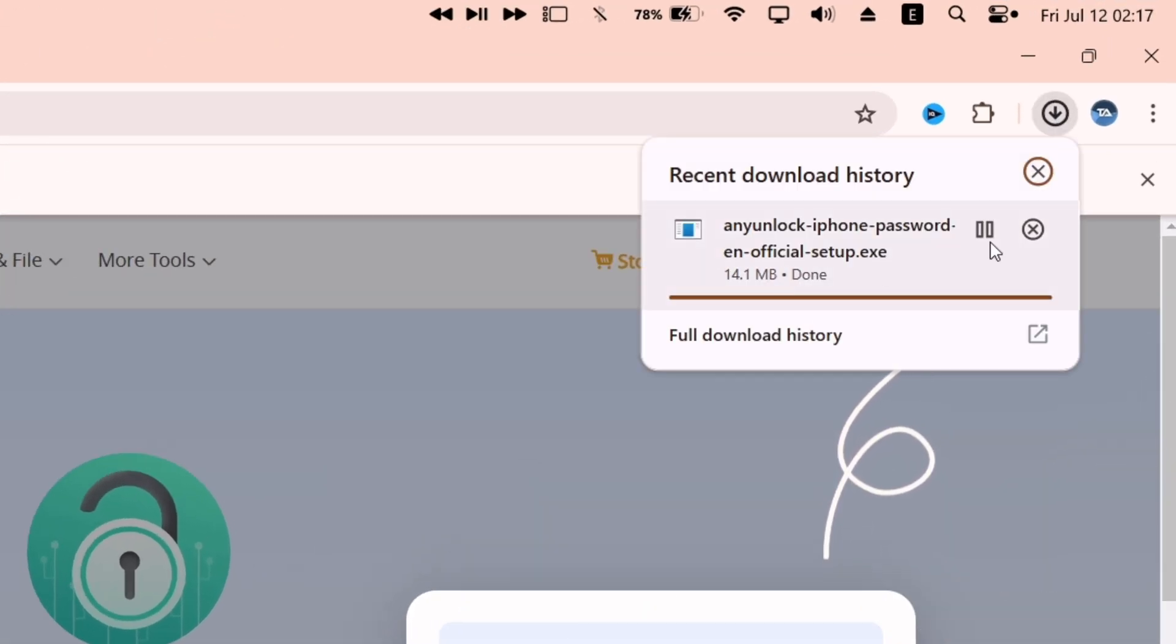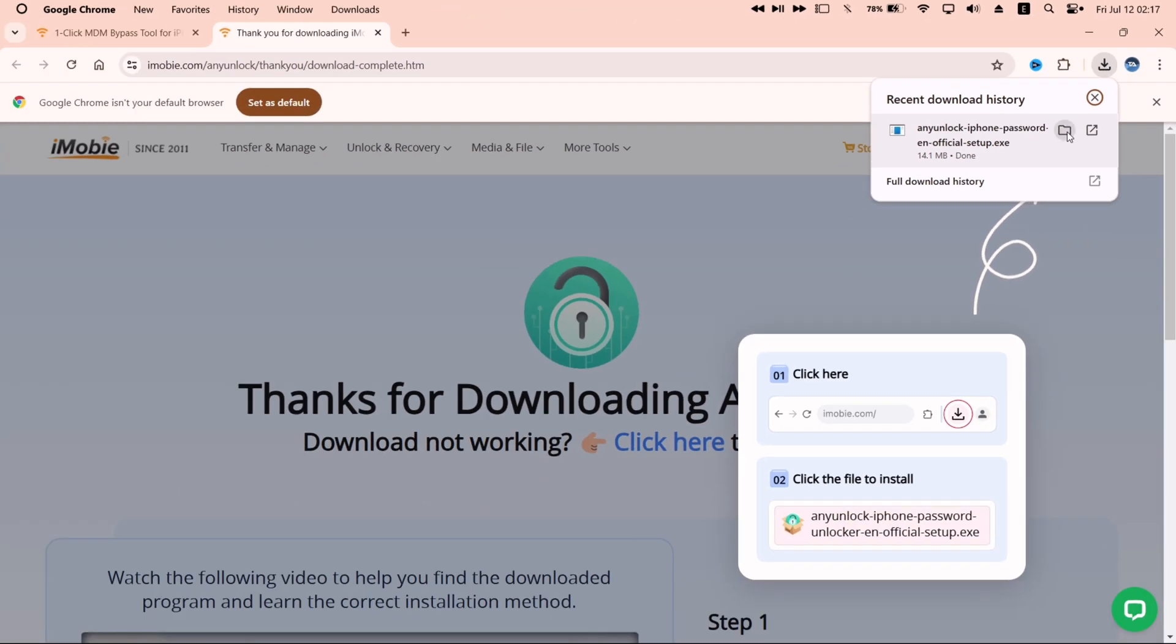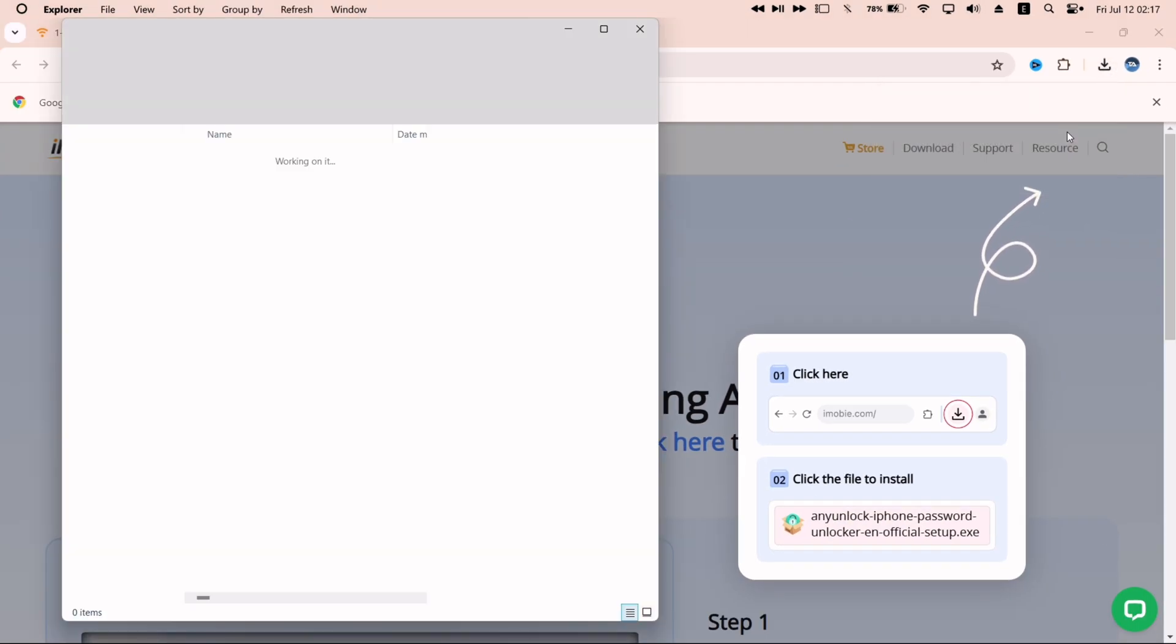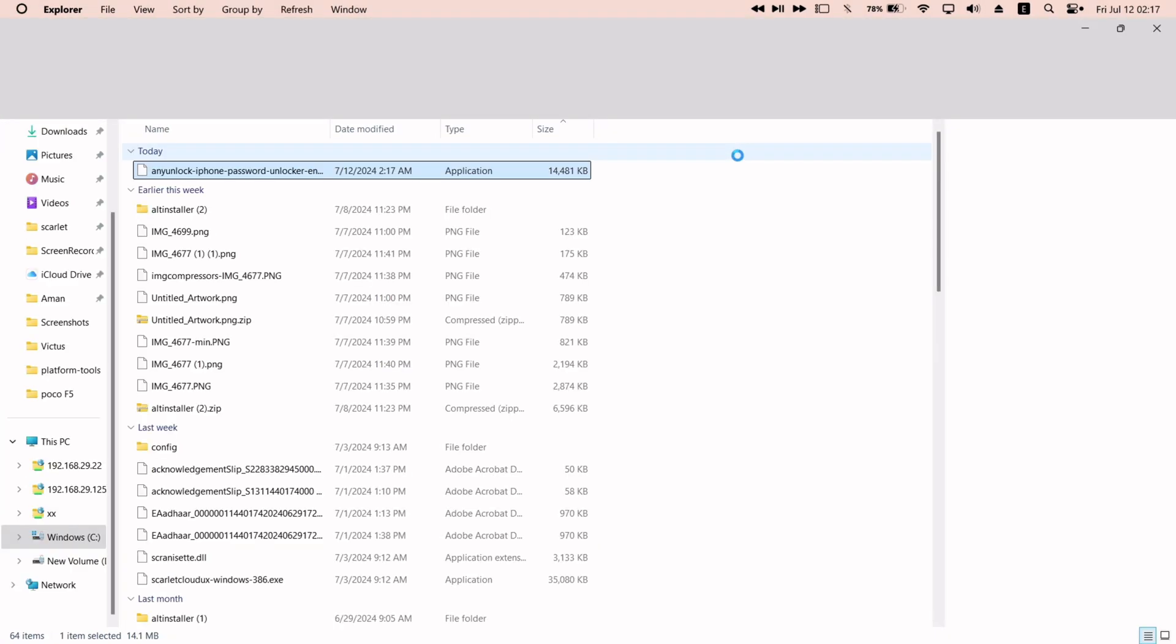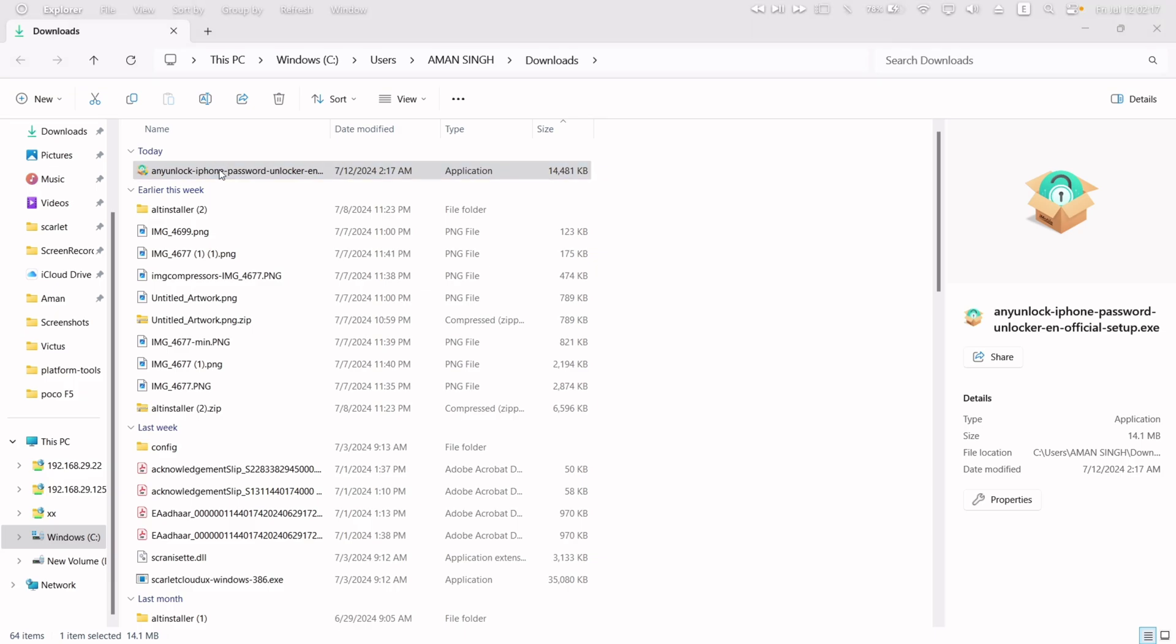Once the file is downloaded, just launch the files manager and navigate to the download folder. Just double click on the file to start the installation process.